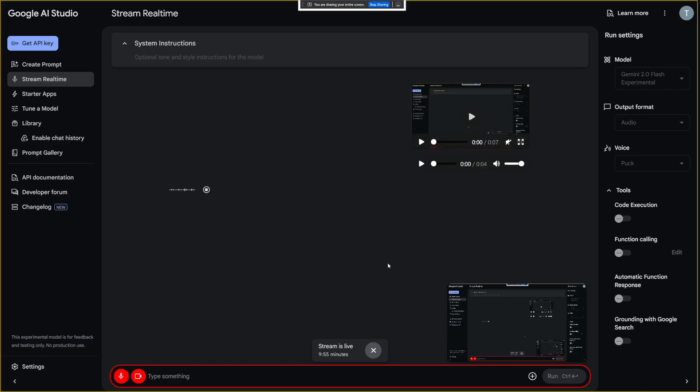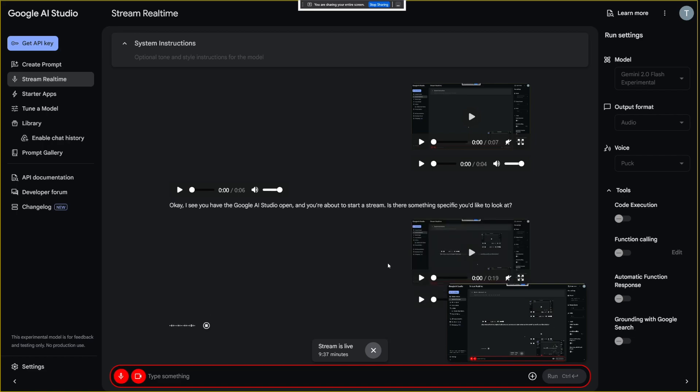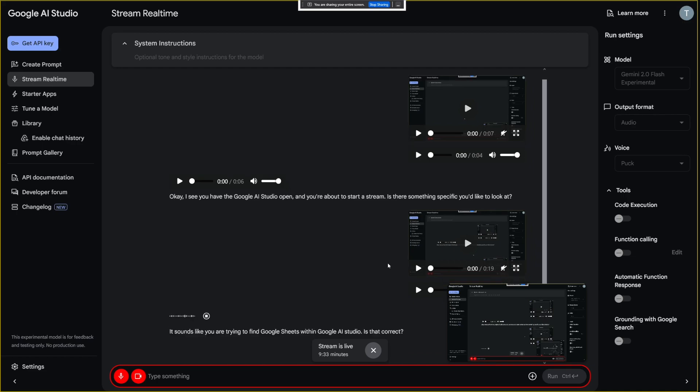Okay, I see you have the Google AI Studio open, and you're about to start a stream. Is there something specific you'd like to look at? I never used Google Sheets before, so what do I have to do in order to find Google Sheets? It sounds like you are trying to find Google Sheets within Google AI Studio. Is that correct?